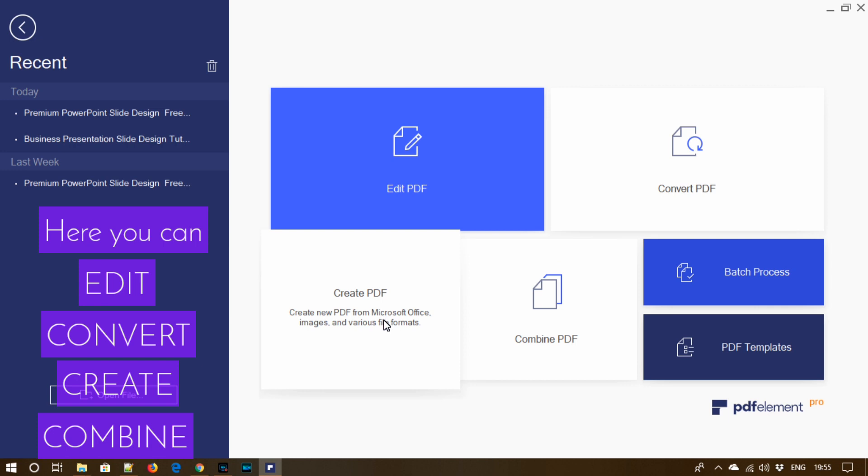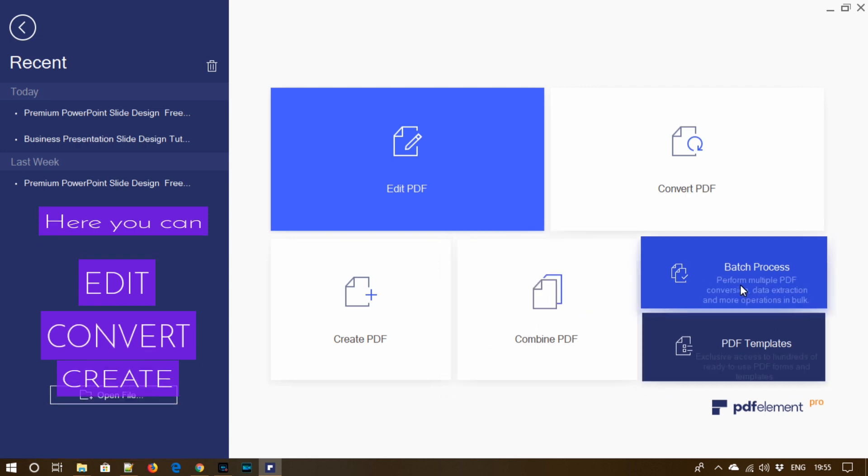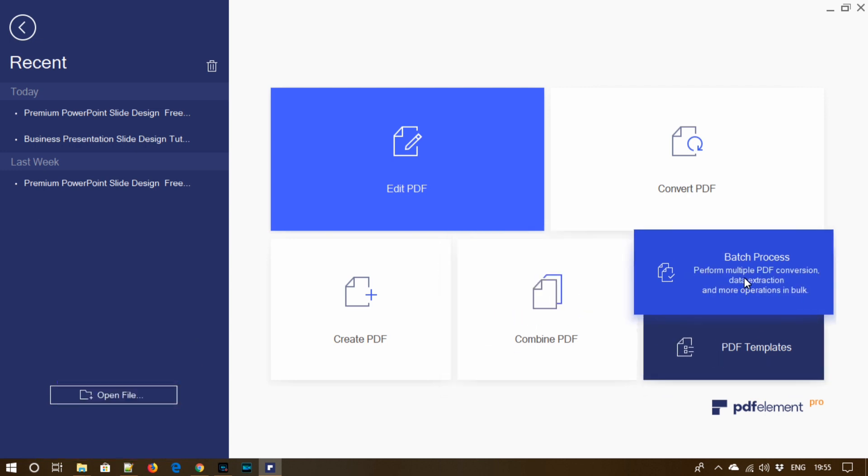Next is create PDF. You can create new PDF from Microsoft Office, images and various file formats. Then combine PDF, so you can create a single PDF document by merging multiple type formats. Next is batch process for performing bulk operations.